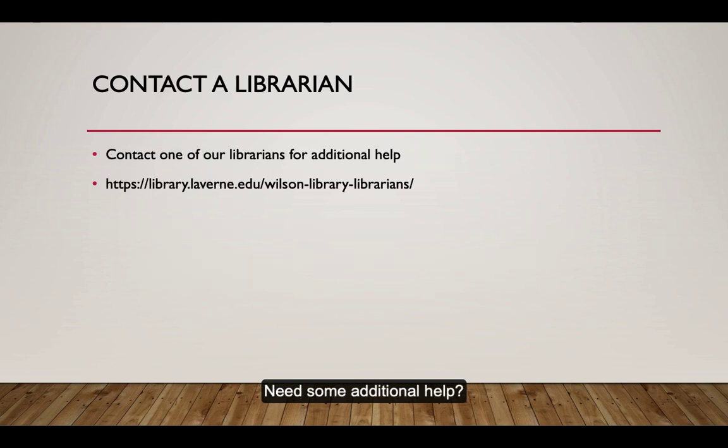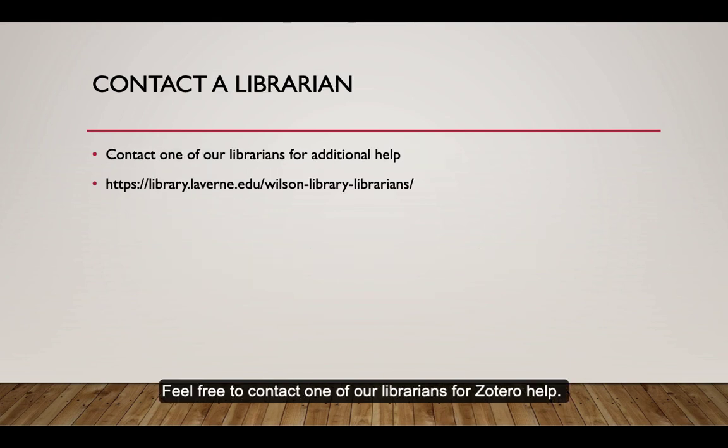Need some additional help? Feel free to contact Winnerville Librarians for Zotero help.